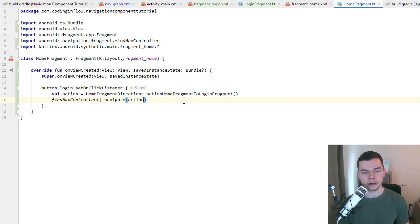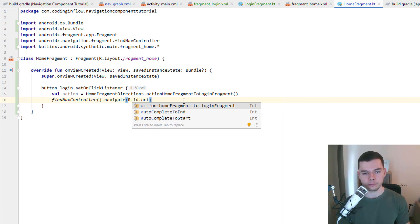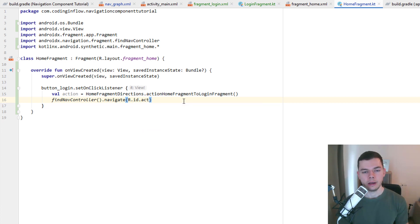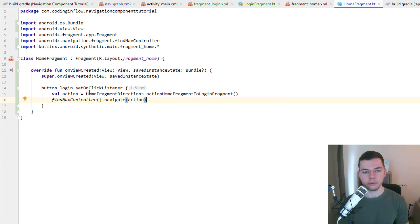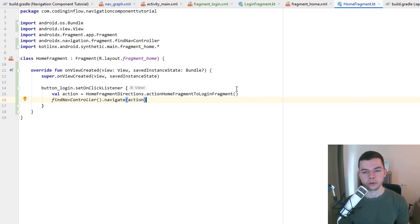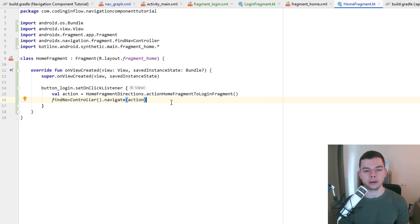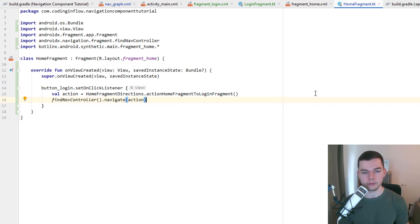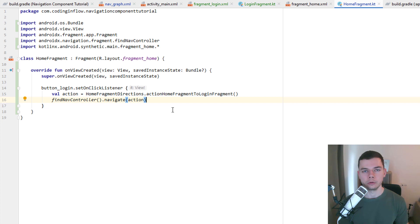Now instead of passing an action like this, we can also pass the ID of an action or even a destination here directly. However then we won't have compile time safety. Because when we use this approach up here and we later add arguments to this navigation path, then this code will not compile when we forget to add these arguments. When we use IDs we don't have this compile time safety and our app could actually crash when we try to navigate at runtime without the appropriate arguments. So you should use this approach up here with the generated classes which belong to the SafeArgs plugin. And this is all we have to do to navigate to our second screen.